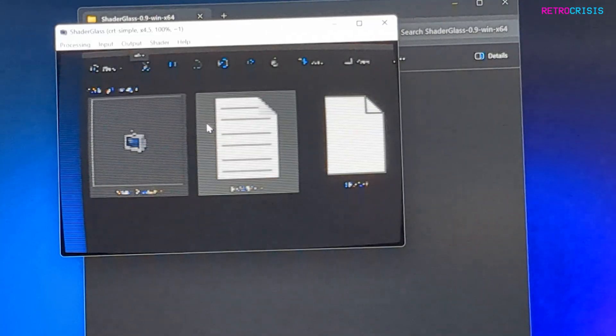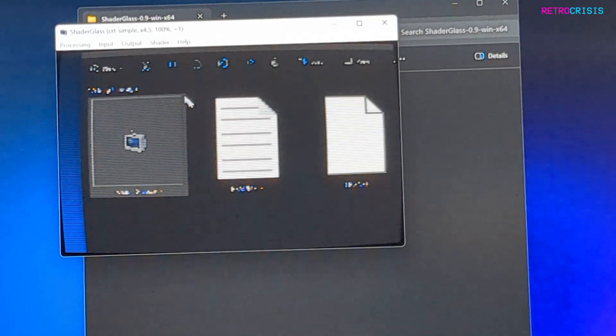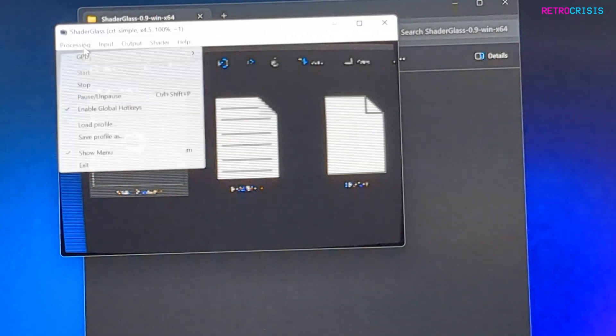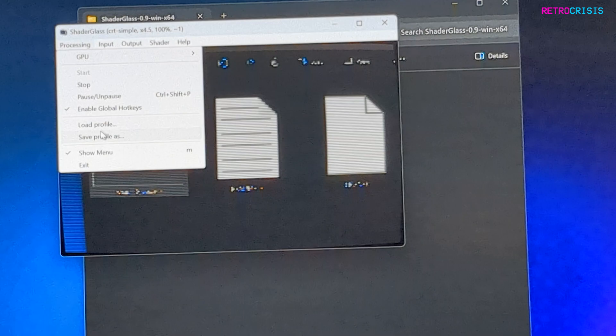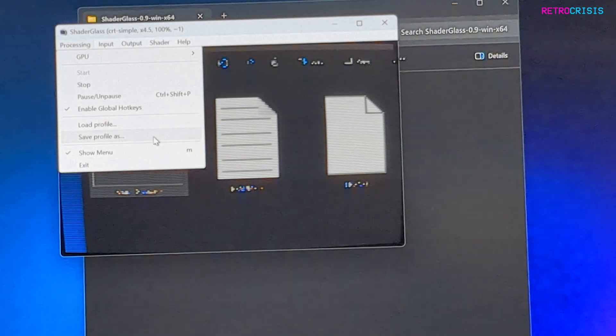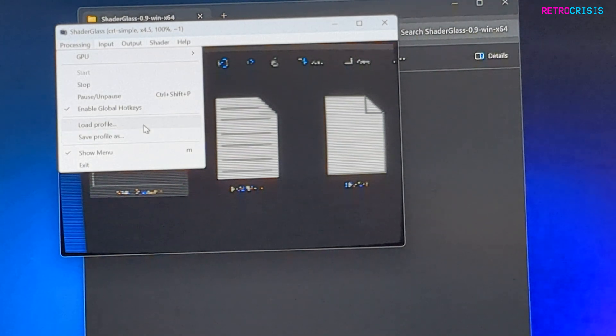Once you've found something that works for you, just go to Processing and you can go to Save Profile. Then next time when you open Shader Glass, you can load that profile.